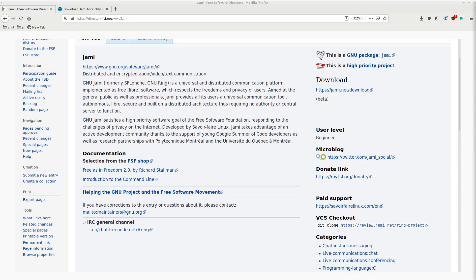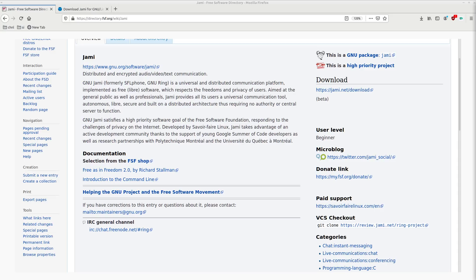Yami provides all of its users a universal communication tool that is autonomous, Libre, secure, and built on a distributed architecture. So it doesn't require any type of central authority or a central server to function. And GNU Yami also satisfies a high priority software goal of the Free Software Foundation, which is responding to the challenges of privacy on the internet. So it's pretty much a Libre secure messenger without any type of centralized servers.